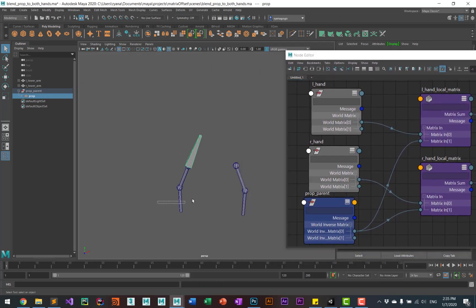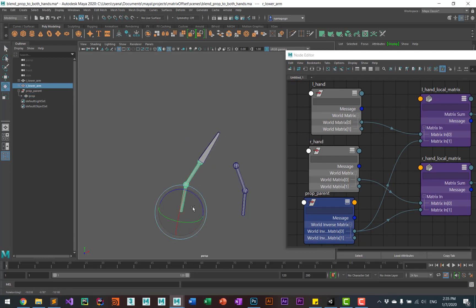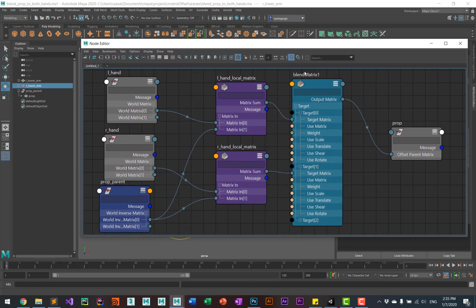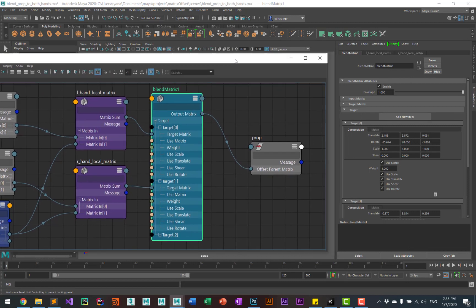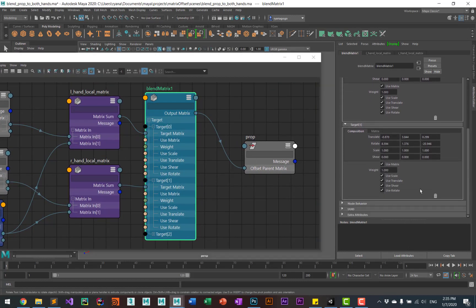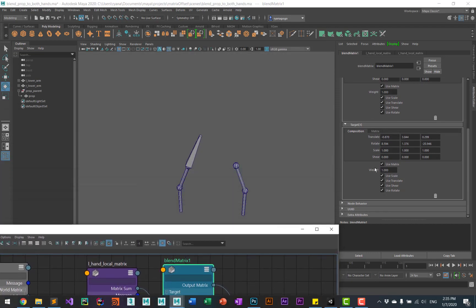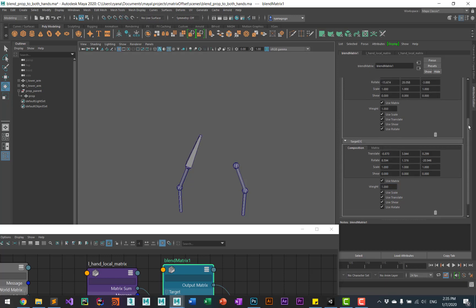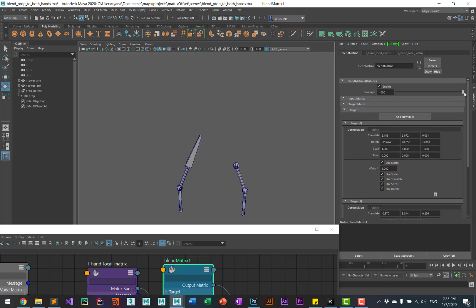Right off the bat you can see the prop is now constrained to one of the hands. In the targets they have weight values — if you change the last weight value you'll see it pops over to the other hand. And if you change the envelope of the blend, the constraint no longer has an effect.